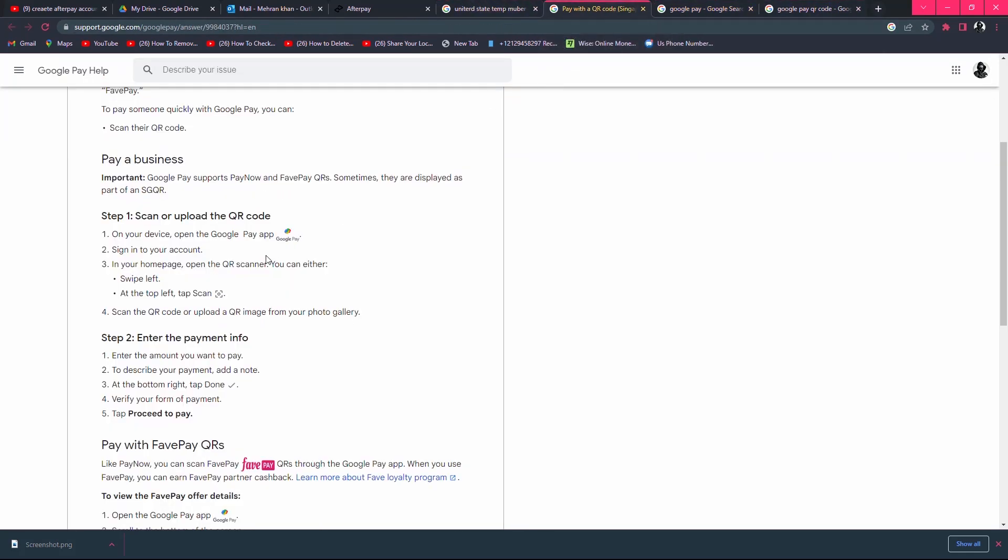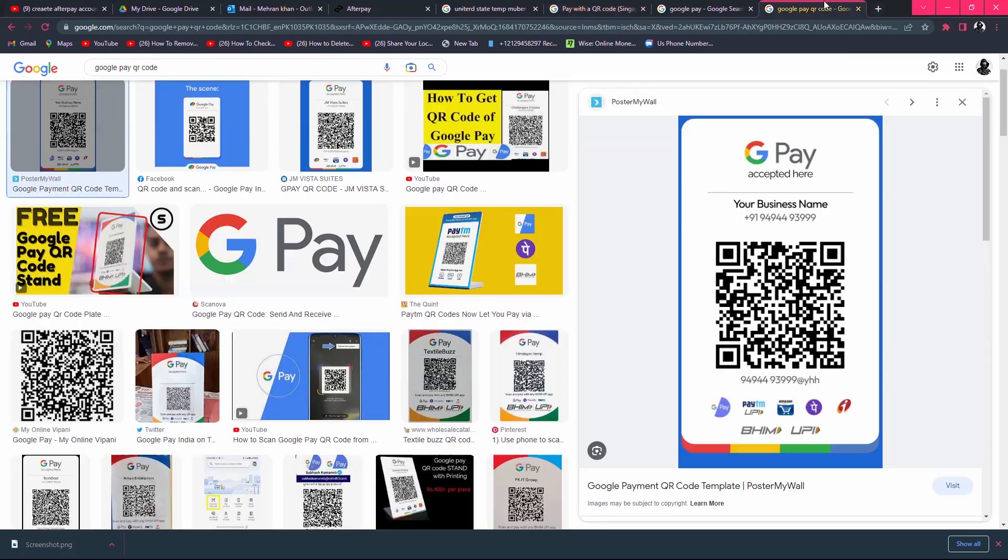In the next step, on your device, open the Google Pay app, sign in to your account, and on your home page, open the QR code scanner. You can either swipe left at the top left tab to scan the QR code, or upload a QR image from your photo gallery.